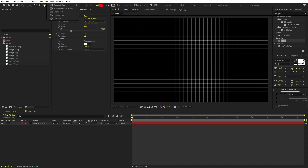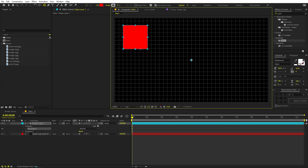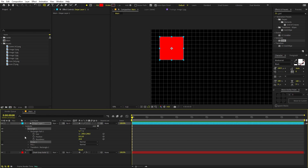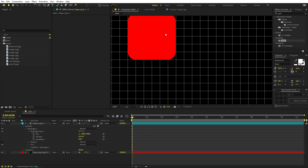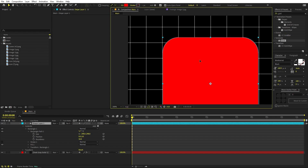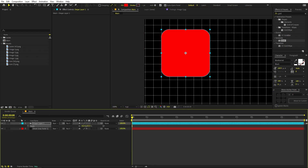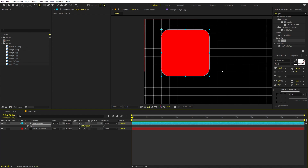To create the first tile, select the shape tool, click and hold, and choose the Rounded Rectangle tool. Simply click and drag to create it however big you want. Make sure the stroke is set to none. Go inside the Rectangle layer, and under Rectangle Path you'll find a Roundness option — I'll set it to around 50. Then zoom in and align it to the grid.